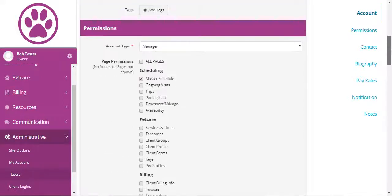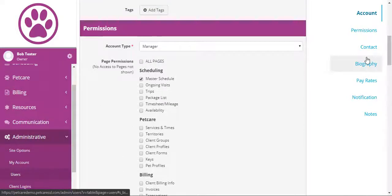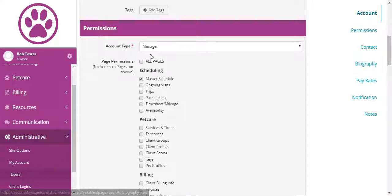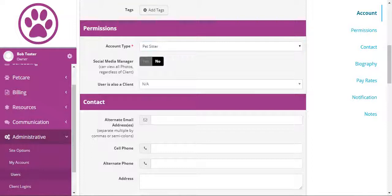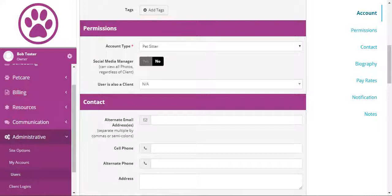If you use territories, you can also set territory permissions for managers. Pet sitters are given limited access, and they will only have access to information related to the clients which they are assigned to.